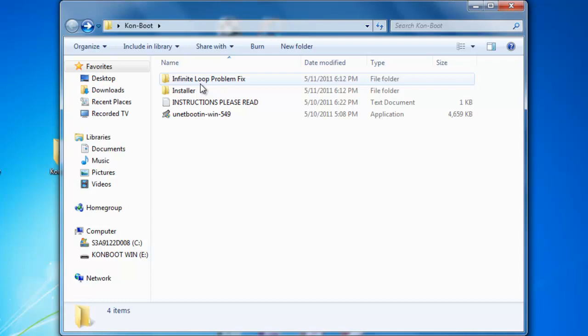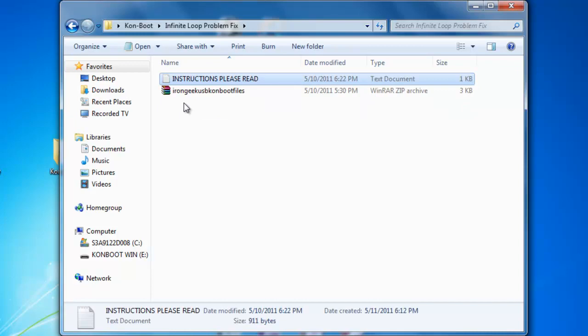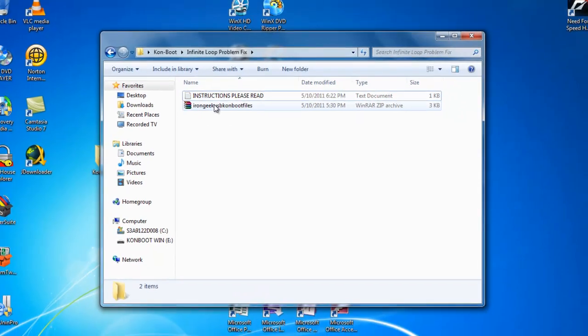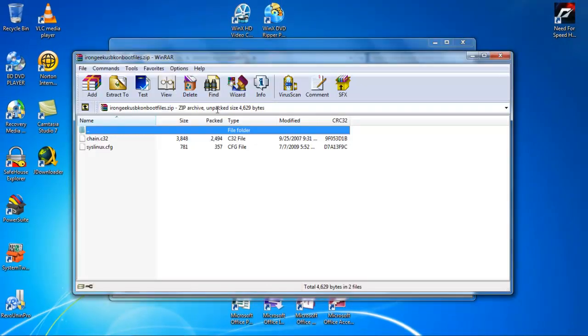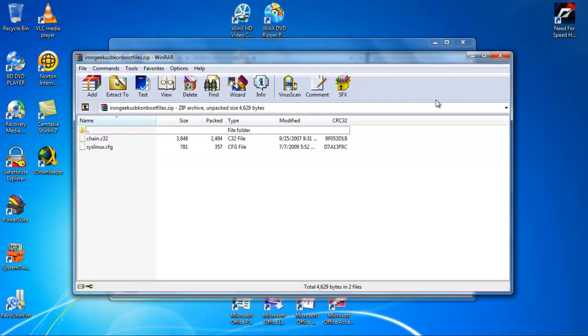So if that happens, go to infinite loop problem fix, click it, double click the raw, extract the files and replace them.